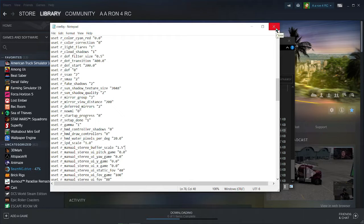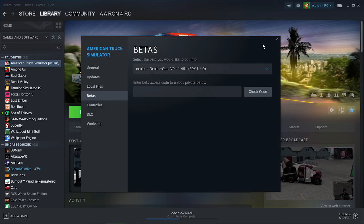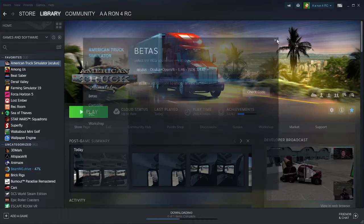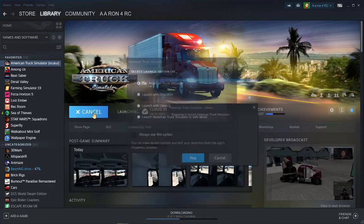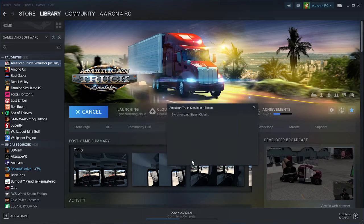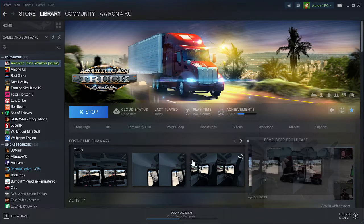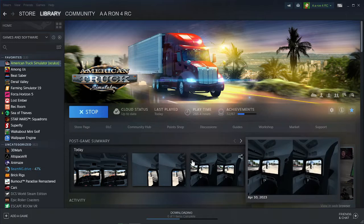So then make sure to press control S to save that. Close out of it. And now we're ready to launch American Truck Simulator and play it in VR. It's going to open up VR automatically for us. And make sure to throw on your headset at this point as well.